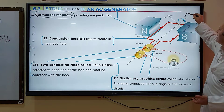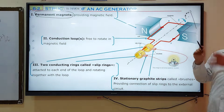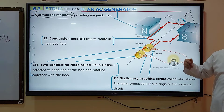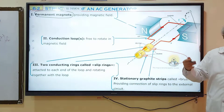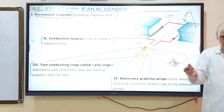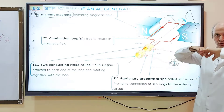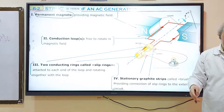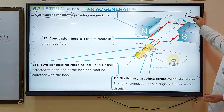The loop will not rotate on its own. We rotate it by using a turbine. The turbine will be attached to the coil and loop, and they will rotate together with the turbine.